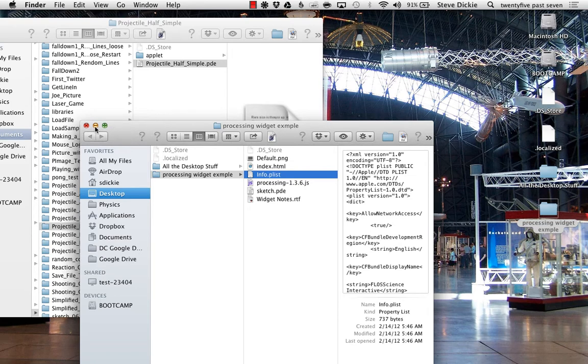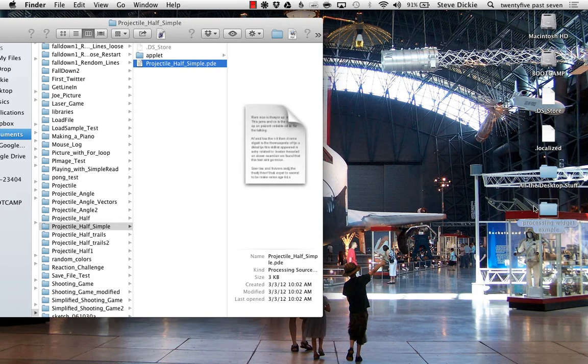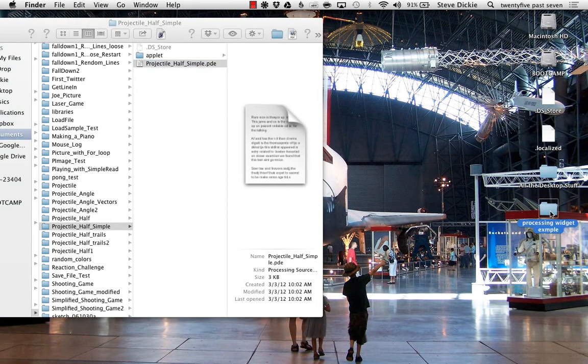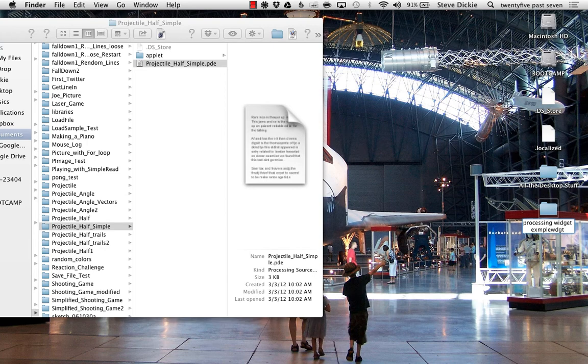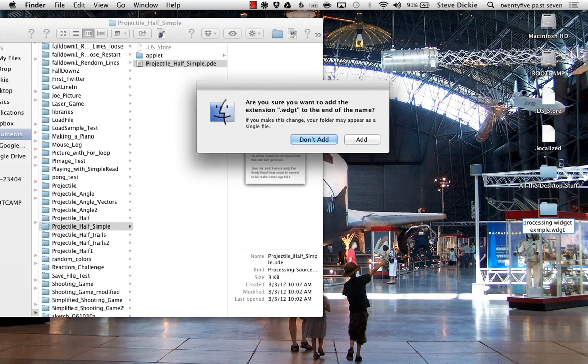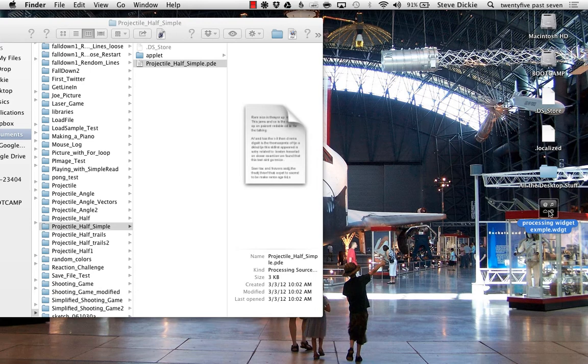Once you've done that, we're going to close that folder. Make sure I've selected it, hit enter so I can select it, and then you're just going to tack on the .WDGT extension. Watch what happens when I hit enter—it says, 'Do you want to add this?' I do. It is now a widget. If you double-click this, it'll install it on your dashboard. You don't want to do that.